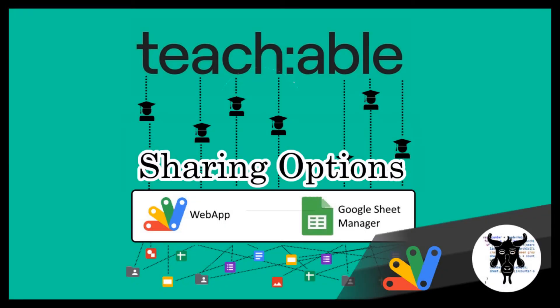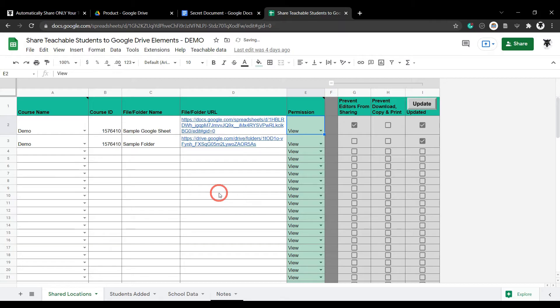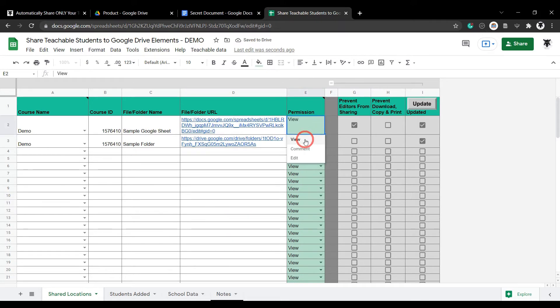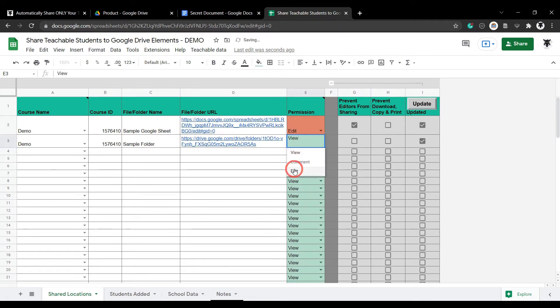Sharing is set to view by default, but if you want to have a more interactive experience with your students, then you can change the sharing permissions to edit or comment in the shared locations tab.